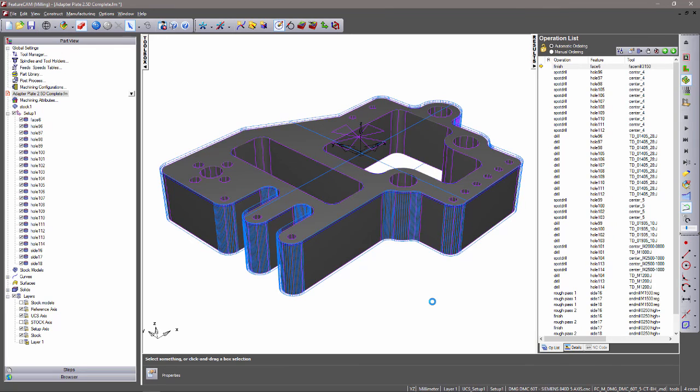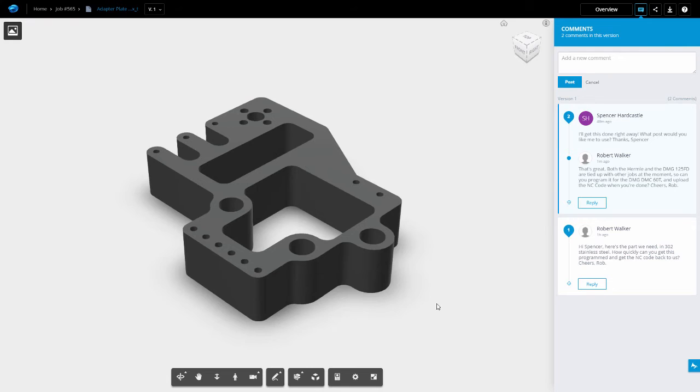At this stage, I am going to navigate back to A360 to see if Rob has left any more comments. As you can see, he wants us to program the part using a DMG DMC 60T post.